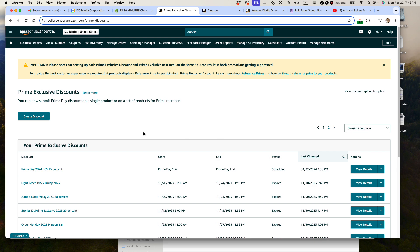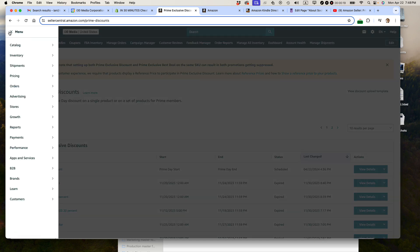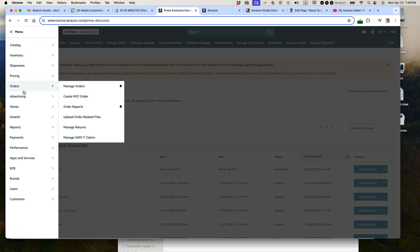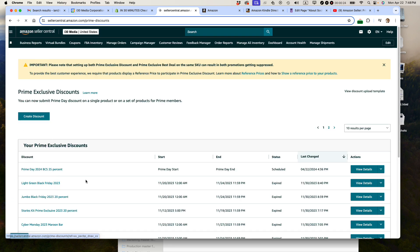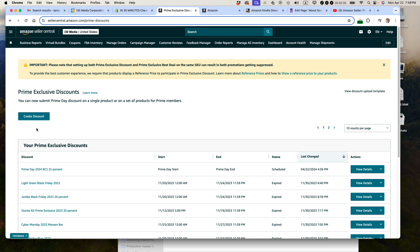So we are on the Prime Exclusive Discounts page. To get to this page, go to the hamburger menu on Amazon Seller Central, upper left corner. Go to Advertising and then select Prime Exclusive Discounts and you should come to this page. If you don't see that as a menu option or you are unable to create a discount, it could mean a couple things. It could mean your account is not set up for Prime Exclusive Discounts or maybe you're operating in a different market.